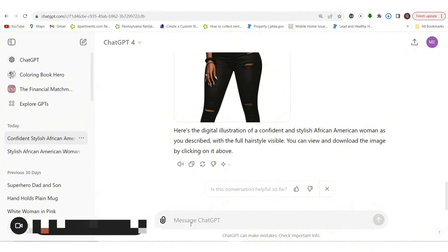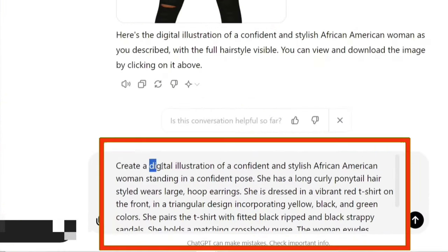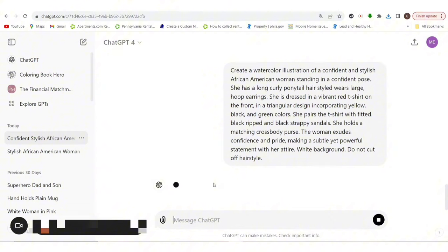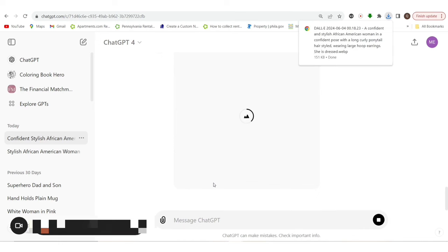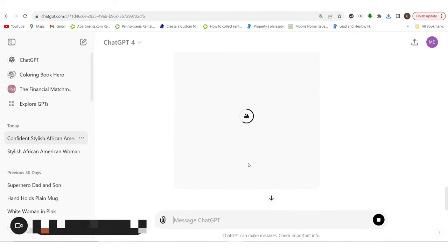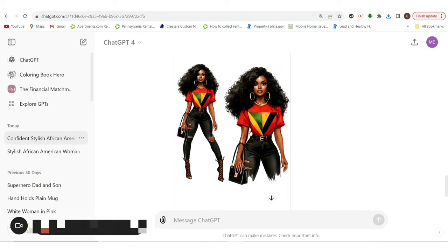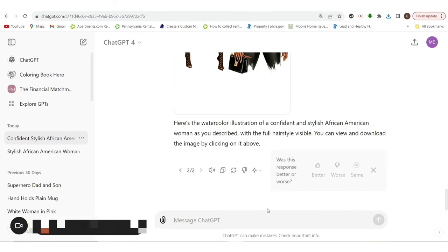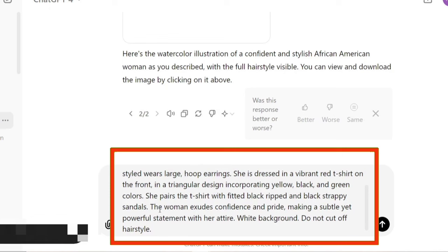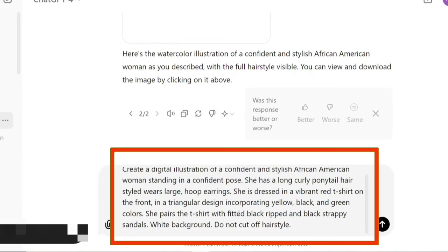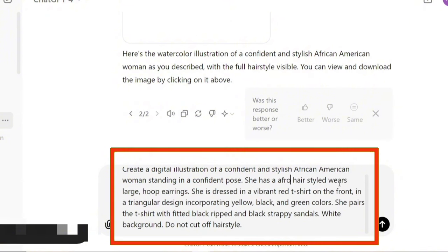I'm also going to do one in watercolor — I like a watercolor style. So let's see how the watercolor is going to come out: 'watercolor illustration.' So now I'm just going into different types of designs and stickers that could be made. We're going to keep generating and wait until it generates. All right, so this is definitely a watercolor. We're going to do another one again and let's change our hairstyle — I'm going to do afro hairstyle.